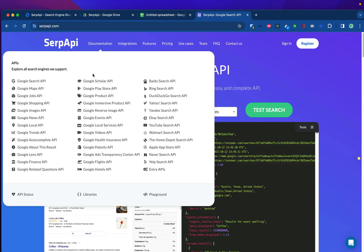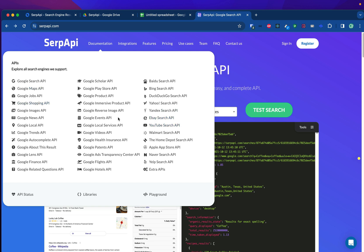SERP API provides many search engines, for example, Google Search, Google Maps, Google Jobs, eBay, YouTube, and so on. In this video, we will focus on using Google Search API. Head over to our playground.